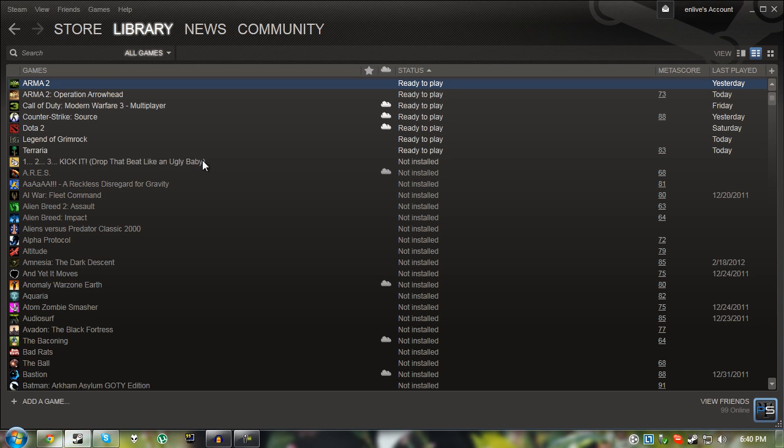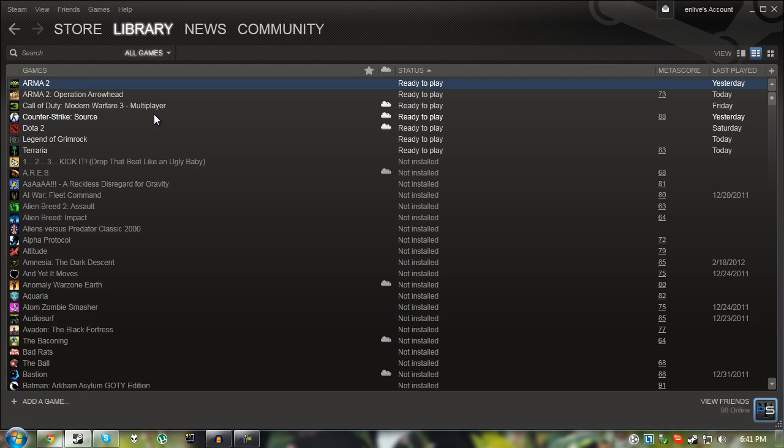Before I do anything, this tutorial is only going to be covering the Steam version of the game. If you have the physical copies, I cannot help you. If you don't actually have a copy already and are wondering which route is the best, I'd highly recommend buying the Steam version because it is a lot easier to install and in my opinion is a bit more convenient.